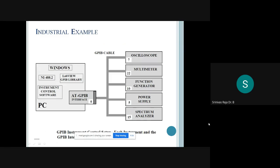Here is a small example showing how a GPIB cable is used to interface several instruments to a PC. On the left of your screen you can see the personal computer. That personal computer has a GPIB interface, which is used to communicate with devices such as oscilloscope, multimeter, function generator, power supply, and spectrum analyzer.